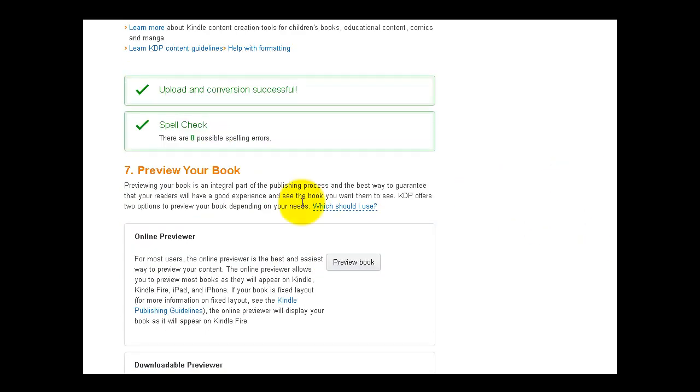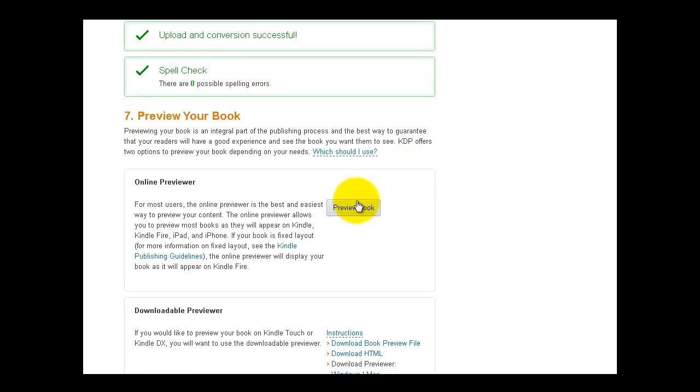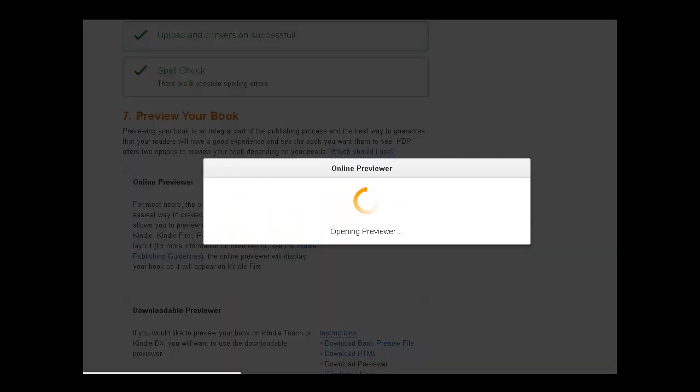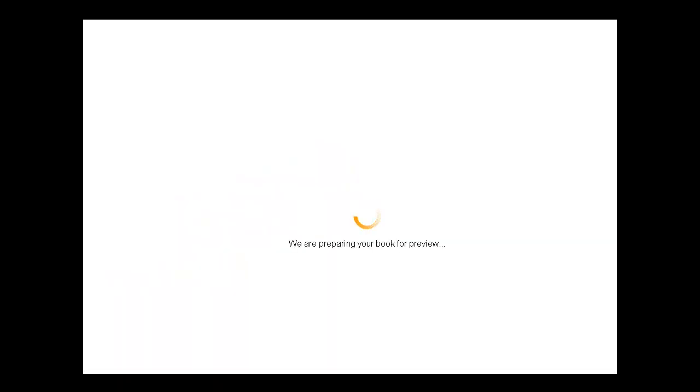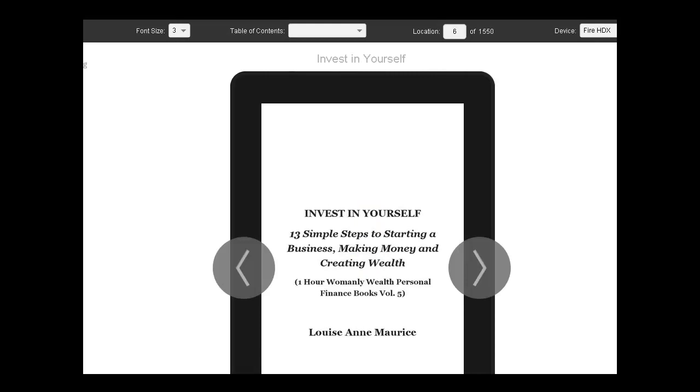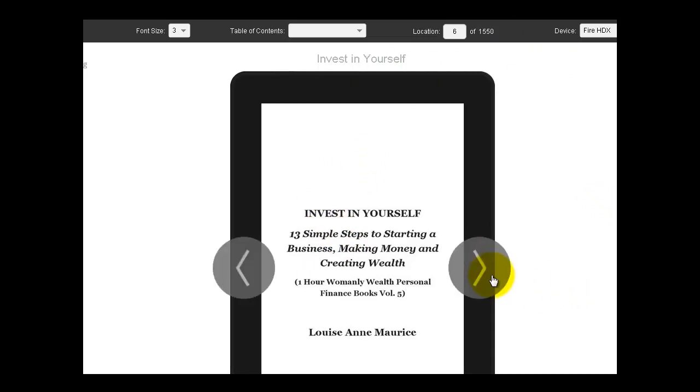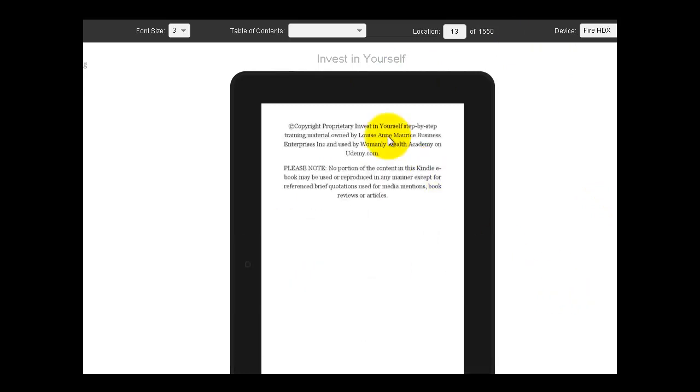So this is where you get to preview your book and you should always preview your book. So this is what my book is going to look like on what device on Firefox. So right up here, in this section here, you can choose the device that you want to see your book on. So yeah, invest in yourself 13 simple steps. And it's got all that information.